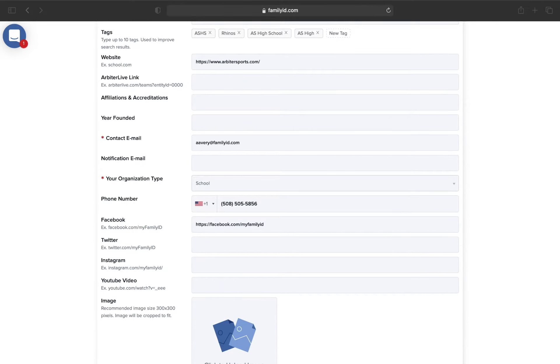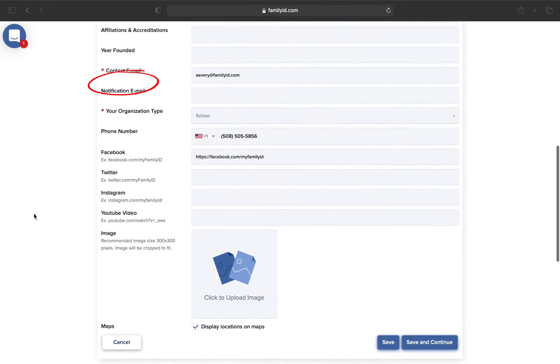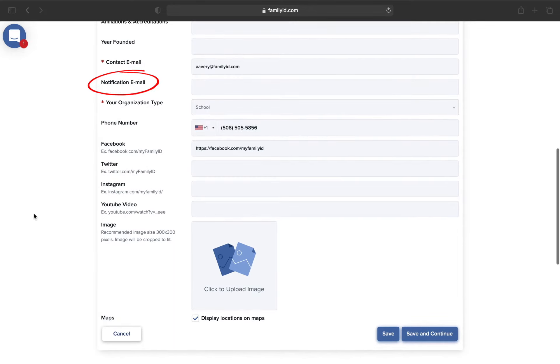If you plug in an email to the notification email field, this person will receive all types of notifications, including new or updated registrations for every program.